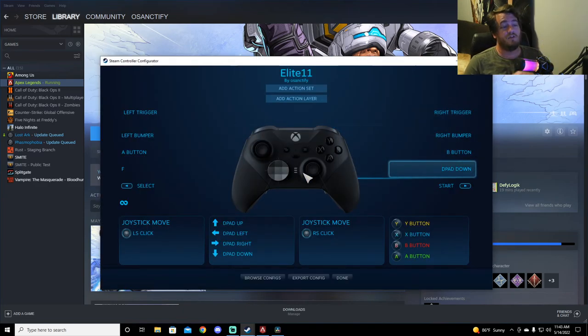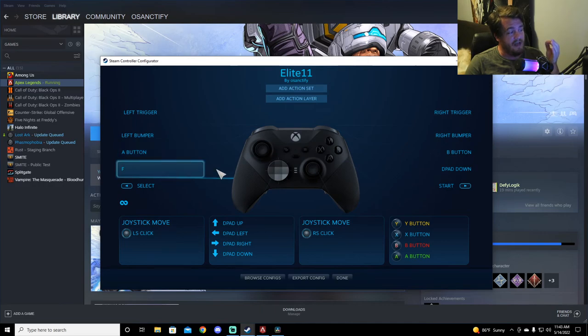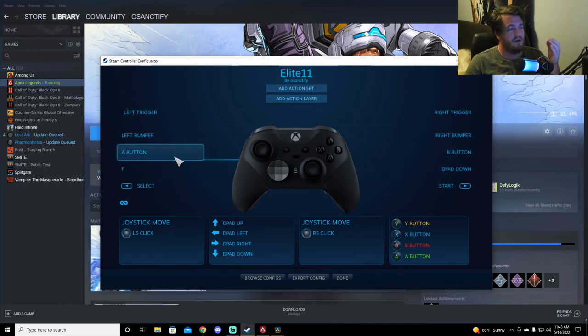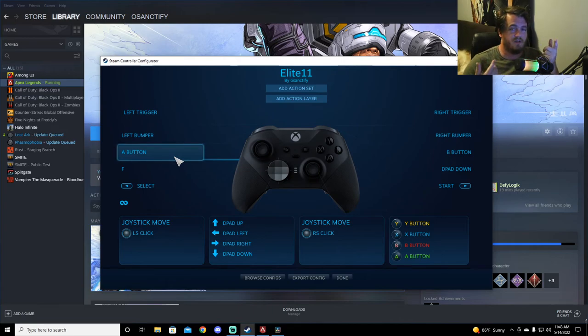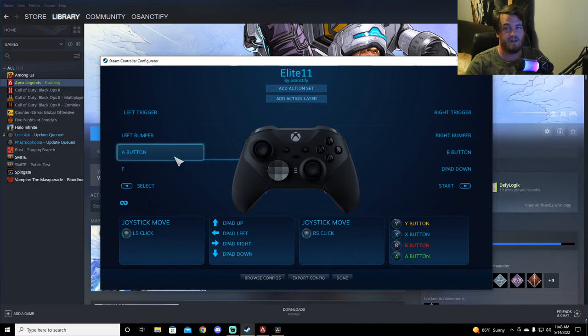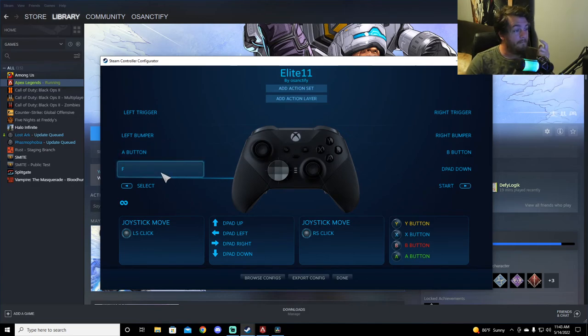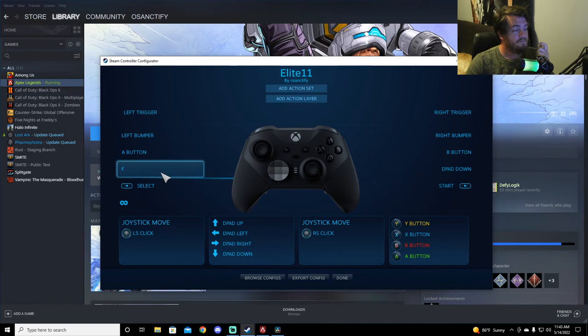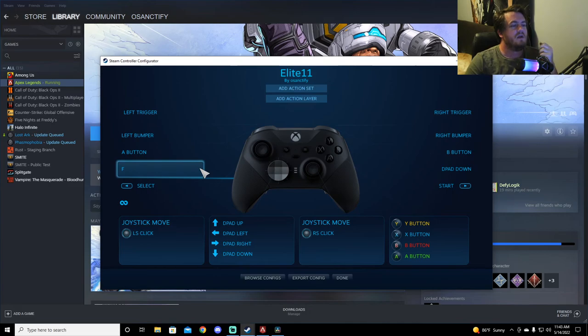So once you do that, then you're able to get these back buttons remapped. And I was having the issue where these buttons were being overridden by the default. So these buttons that I have here were not working. Furthermore, yeah, I'll get into this later.